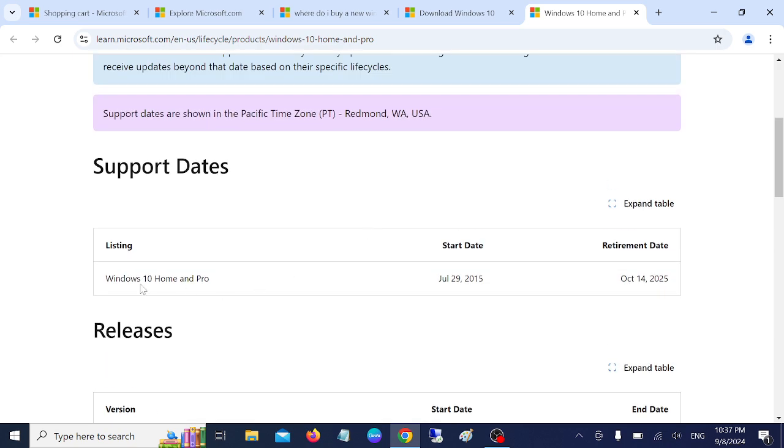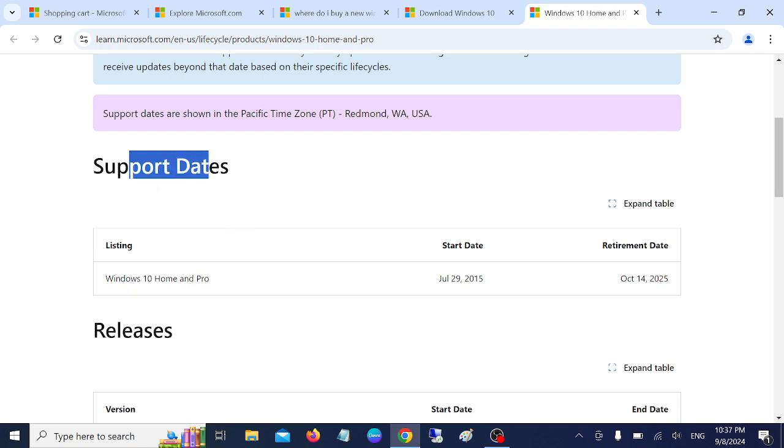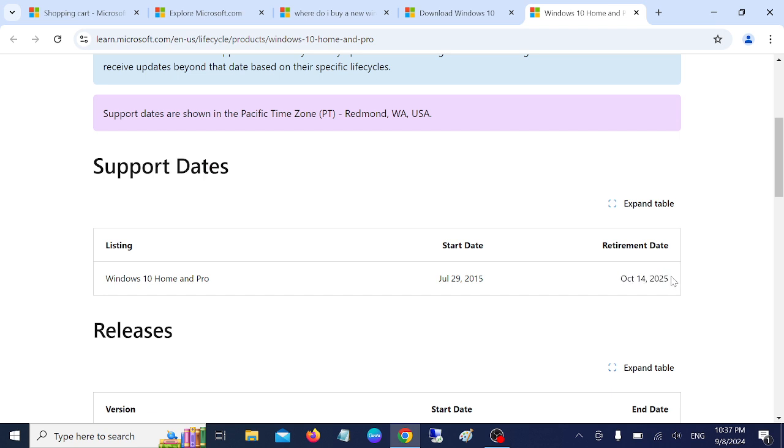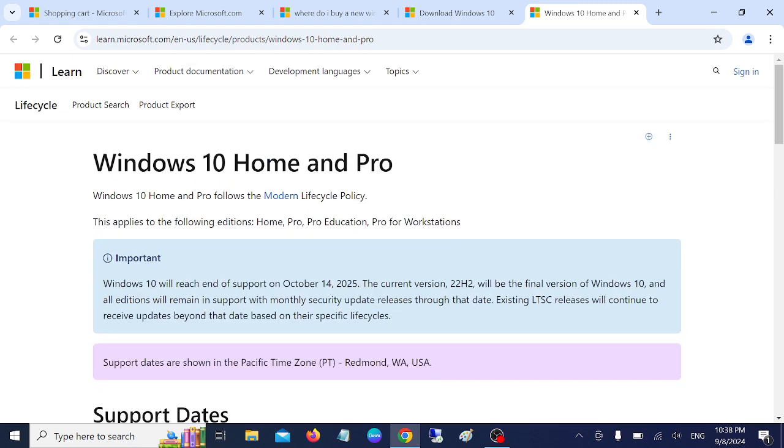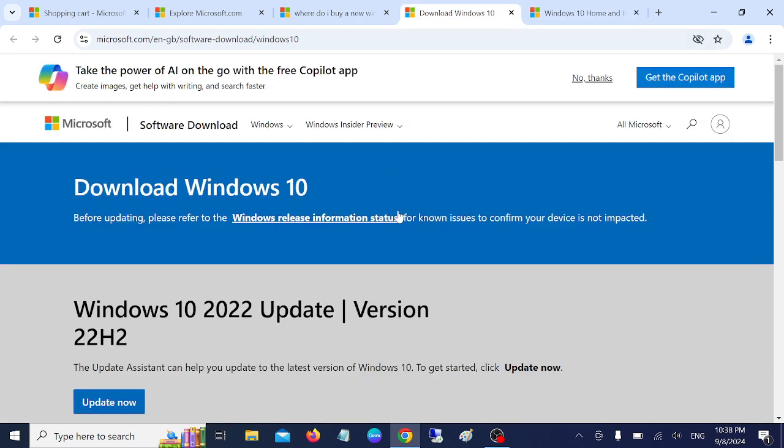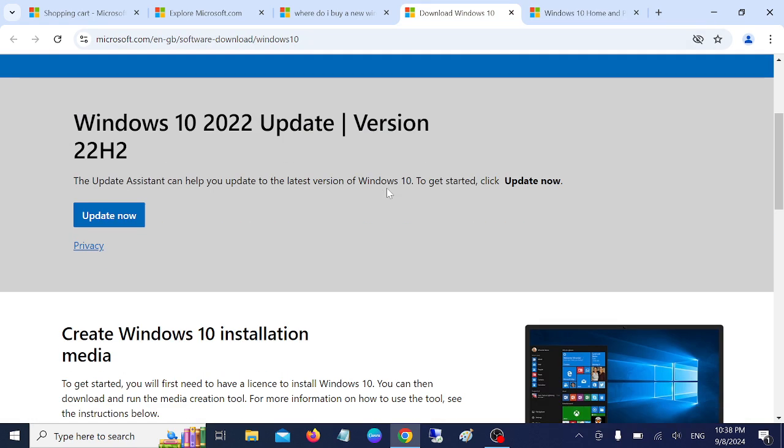Windows 10 Home support date is almost ending, you can see here we are almost reaching there. So it's better to buy the Windows 11 key instead of Windows 10 key.